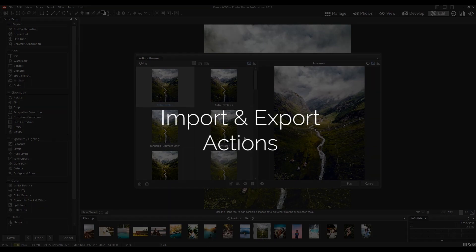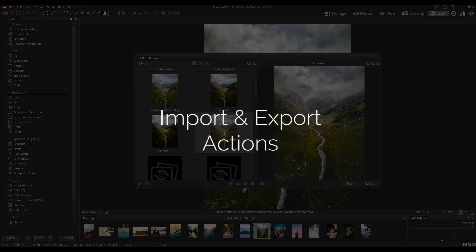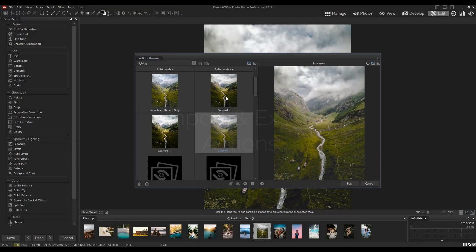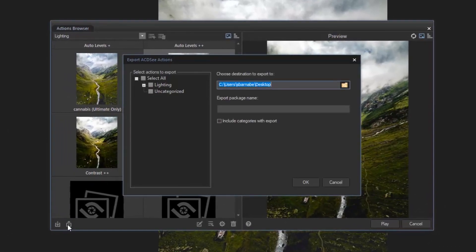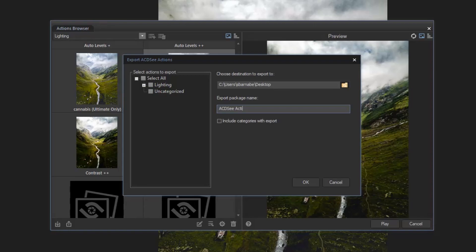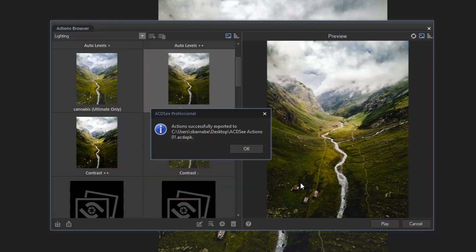Share your actions with others by exporting them as convenient, compressed packages, or receive actions made by friends enjoying the limitless creative potential of recorded actions.